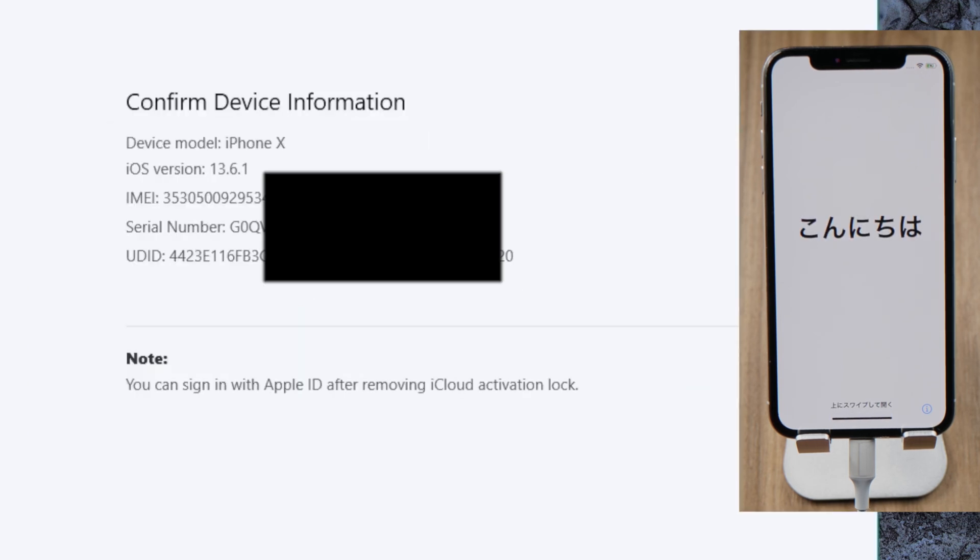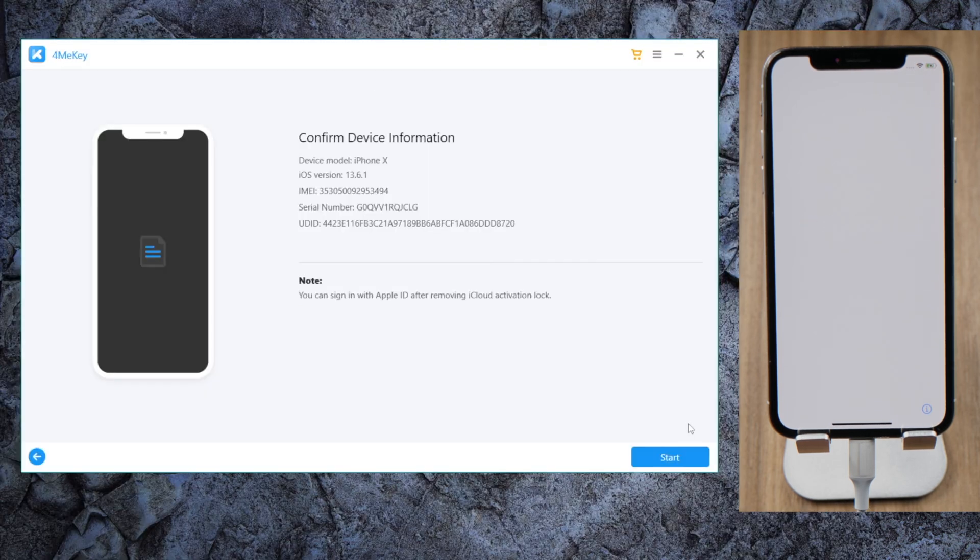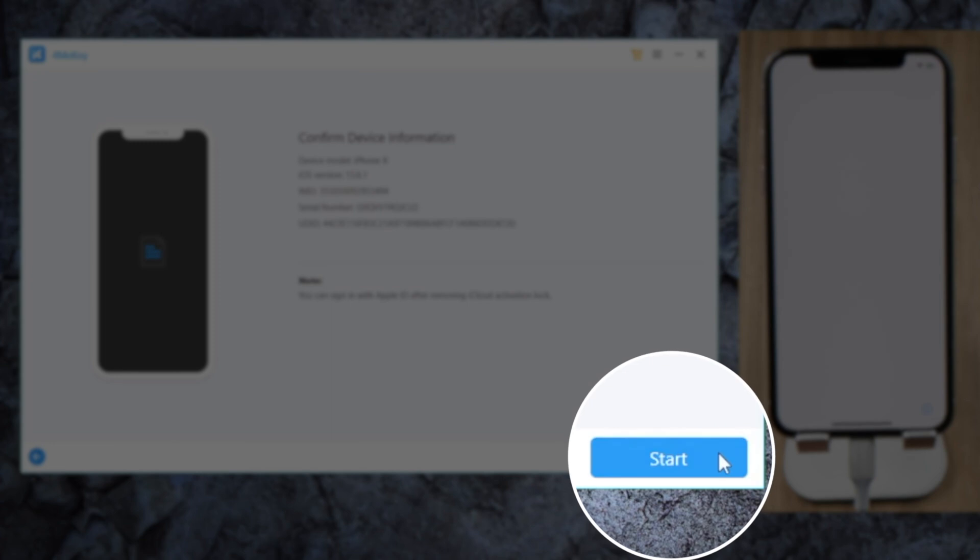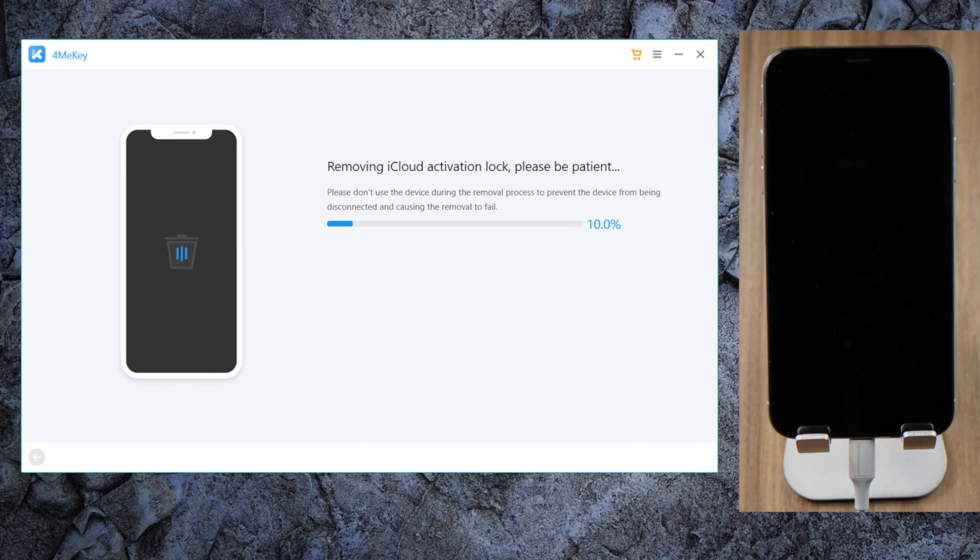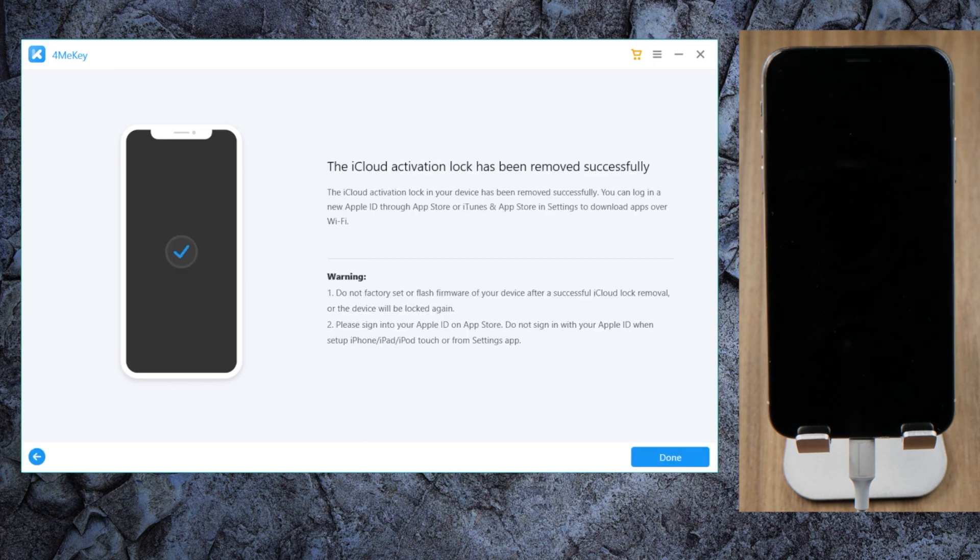This time we'll be able to confirm the device information and unlock the activation lock in seconds. Just like that.